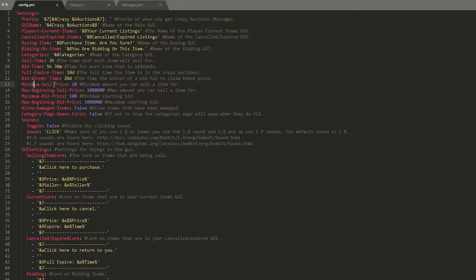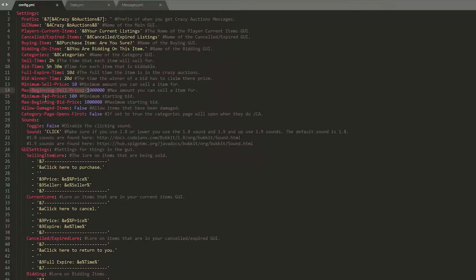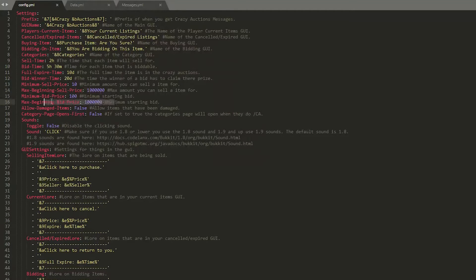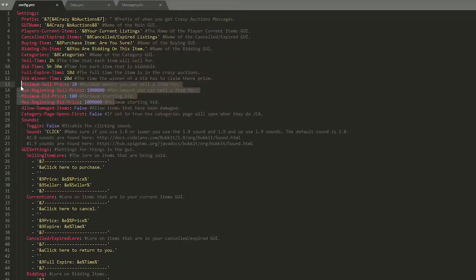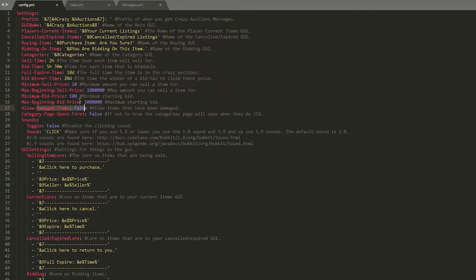Then we have the prices, so the minimum sell price, the max beginning sell price and then the minimum max bidding price right here. So you can change this to whatever you want depending on how your economy looks in your server. Allow damaged items, it's probably best to set that to false.